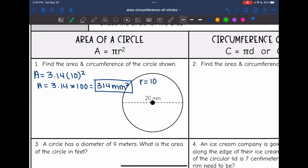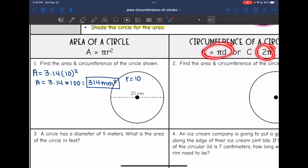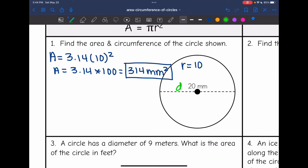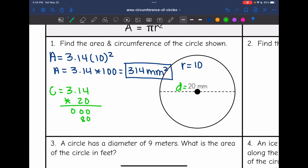Then for circumference, I can do pi times the diameter or 2 pi times the radius. Since they gave me the diameter, I'm going to use that formula. So it'll be 3.14 times 20 to find the circumference. And I get 62.8 millimeters for the circumference of the circle.